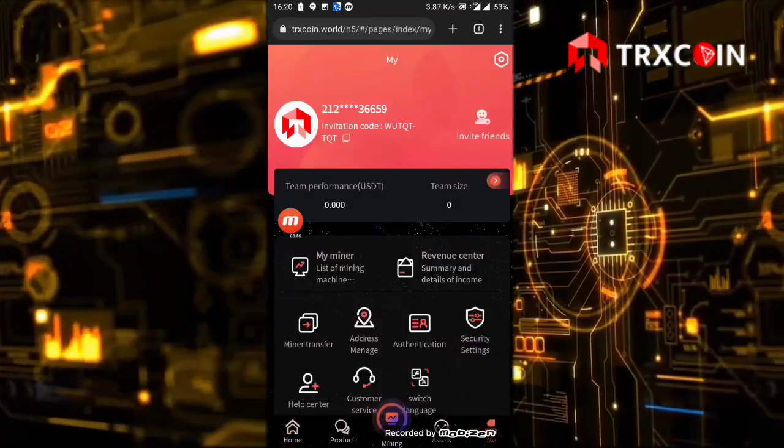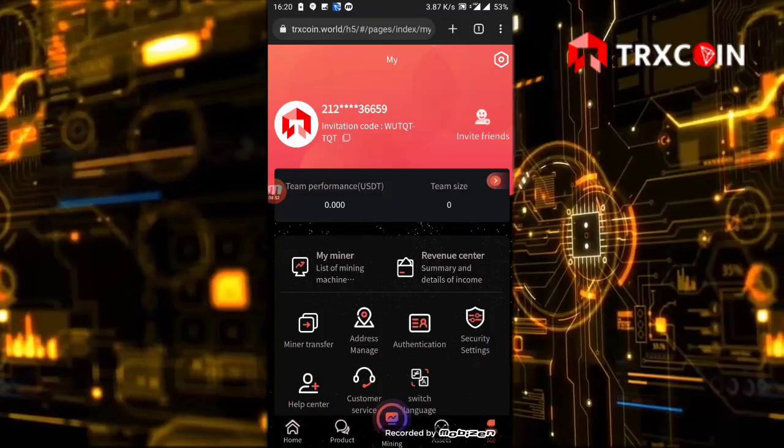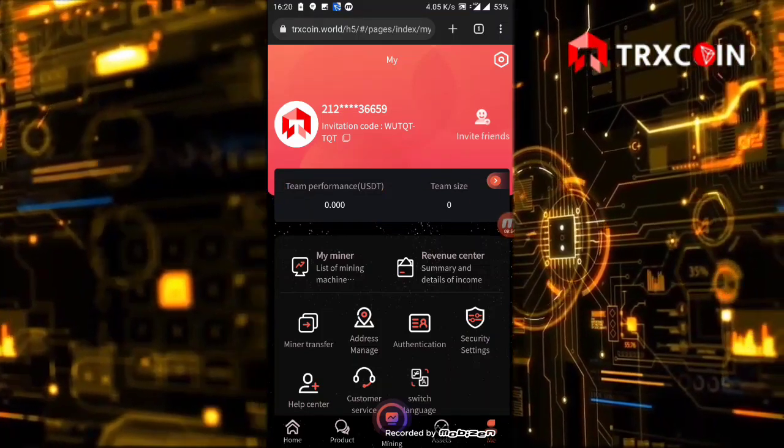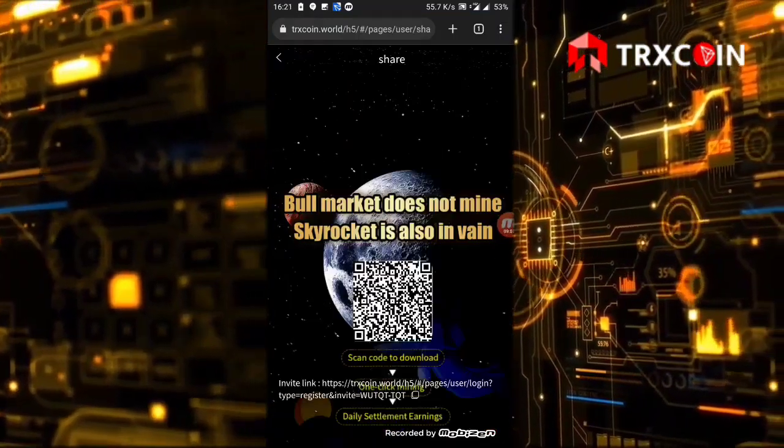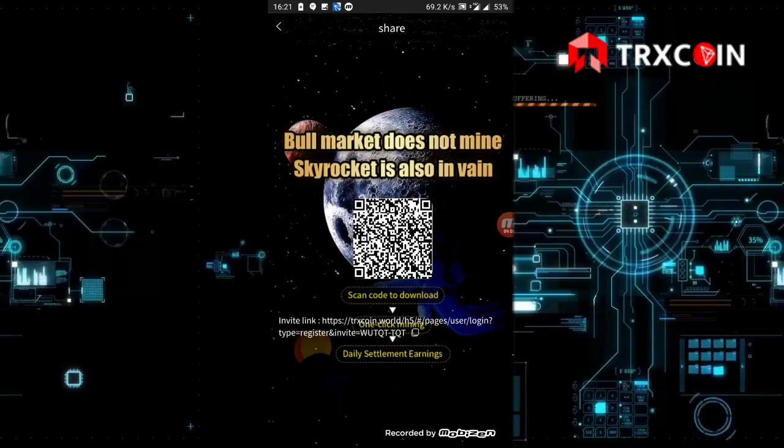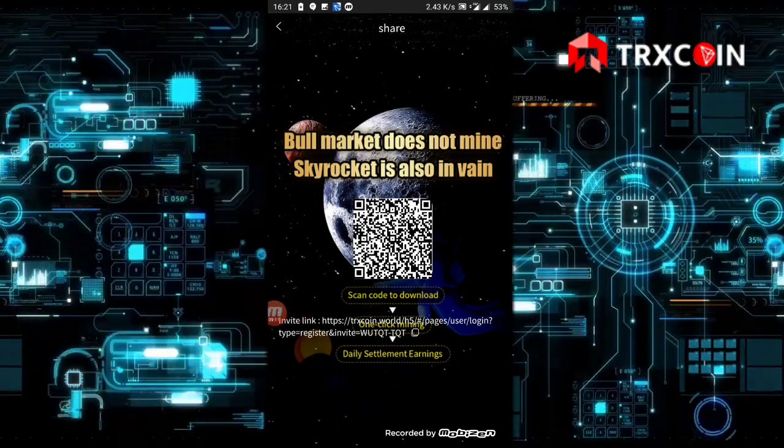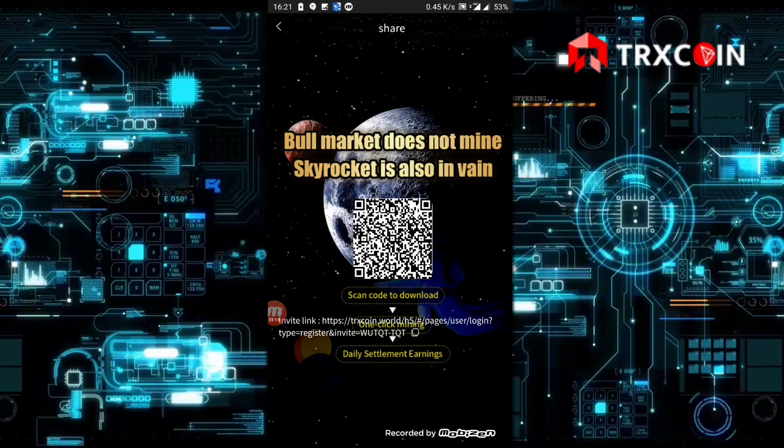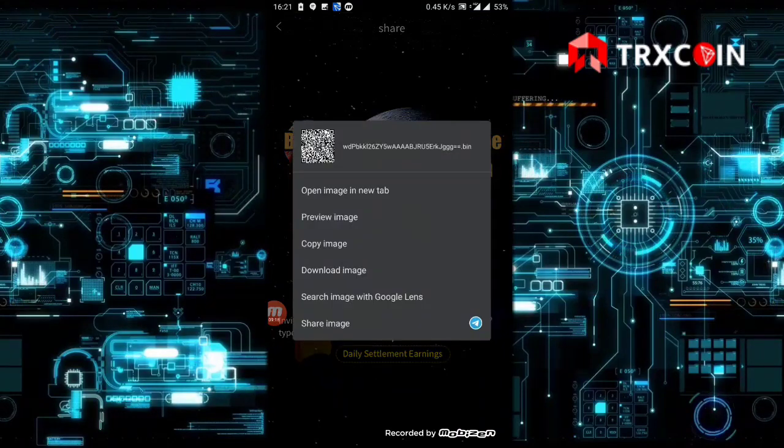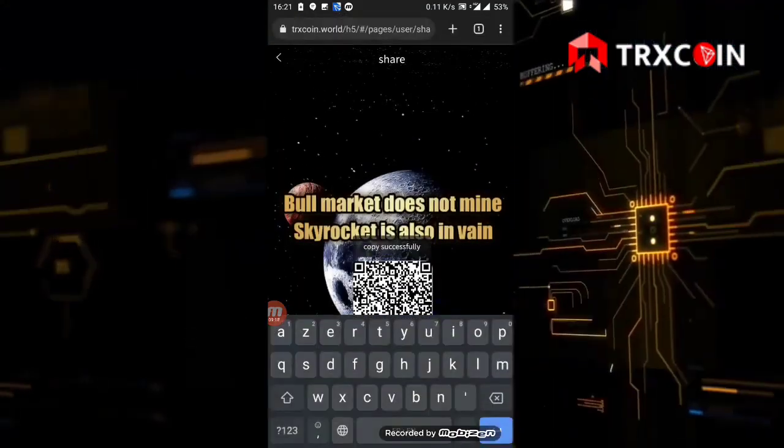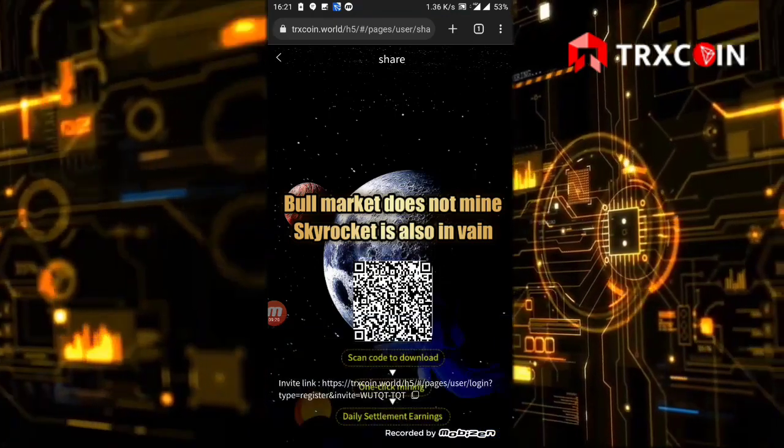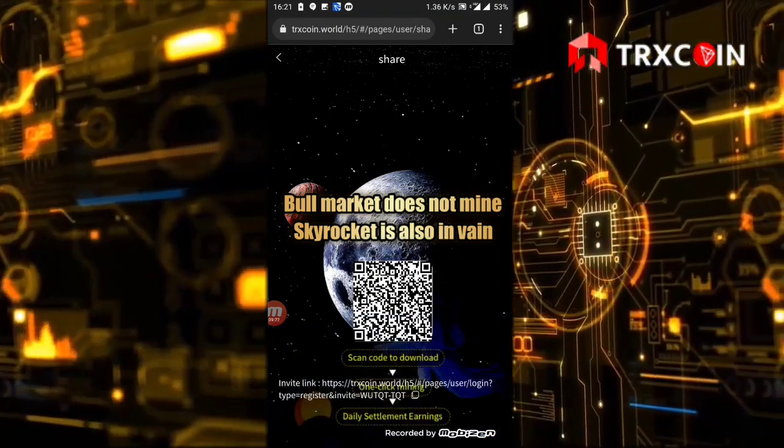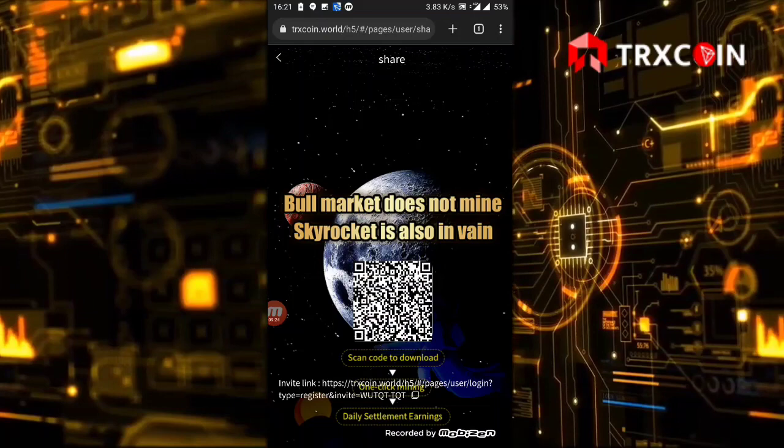You can also click here to open your profile. If you want to invite your friends, just click on invite friends. You can get your referral link by clicking here, scan code to download. You can download the QR code or copy the link and share it in social media. You will get 8% of your friends' deposit.